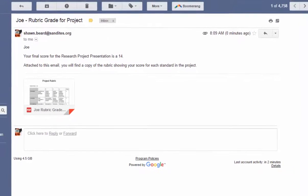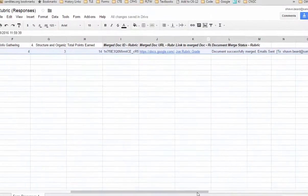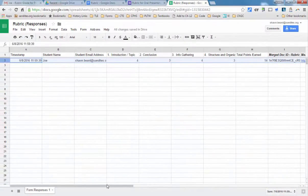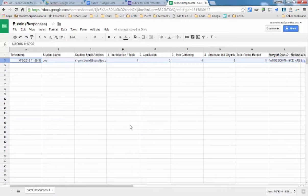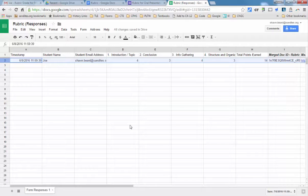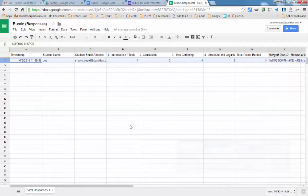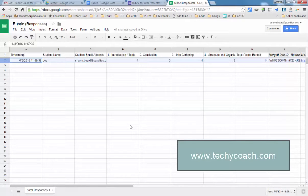So that's a quick rundown on how the new autocrat works. And also just an idea of how you can use forms and autocrat for rubric grading when you do oral presentations in class. Hopefully this was a helpful tutorial for you. Thanks for joining me in this session. And if you have more questions, feel free to check out my website at www.techicoach.com.